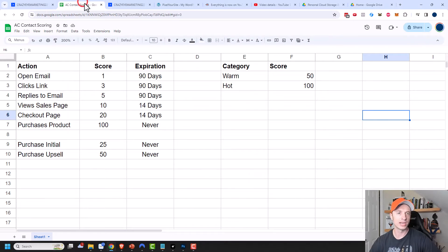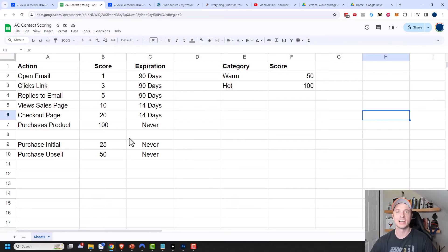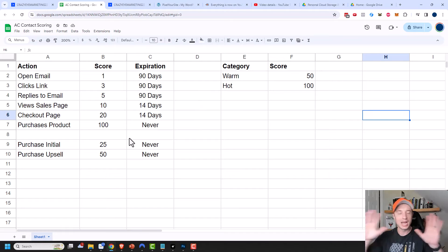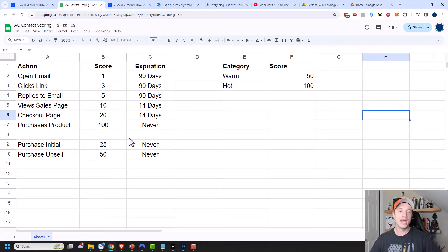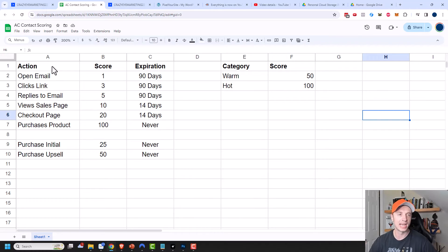Here's a little breakdown of how you can go about scoring your contacts. This is not the Bible or anything — it's just a concept you may need to change and mold to fit your business. How I typically break it down is based on different actions and how I want to score them.